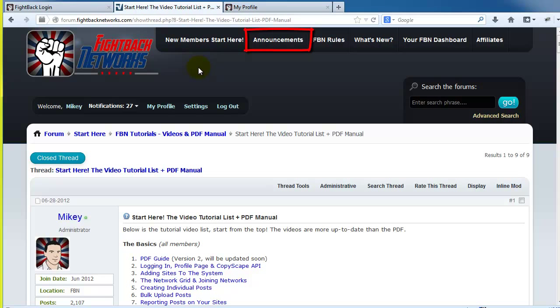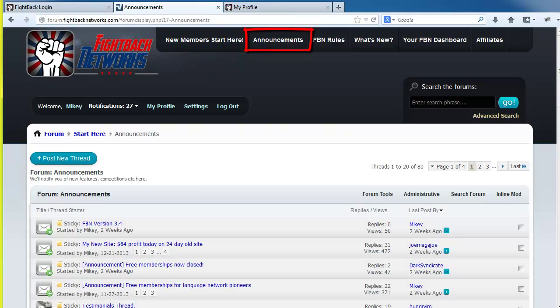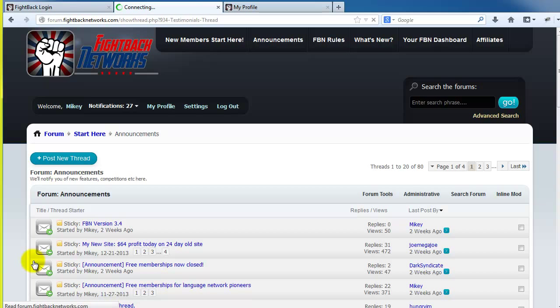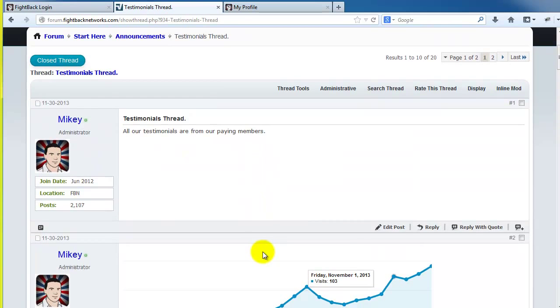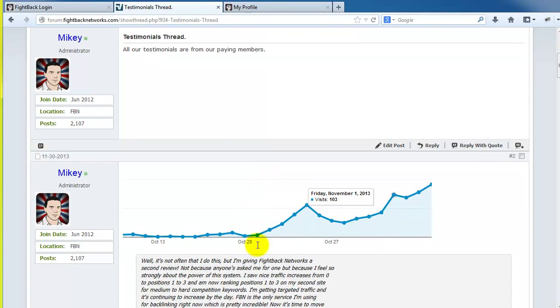And we have another section for announcements. You might want to check out our impressive testimonials thread. We have member testimonials all the way back from 2012 all the way through to 2014.